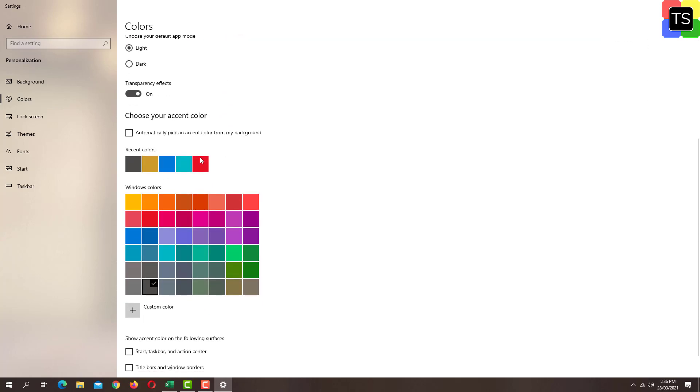Now here there is an option to choose windows colors. So here various colors are available and you can choose the color that you like. So I am going to select the color red.